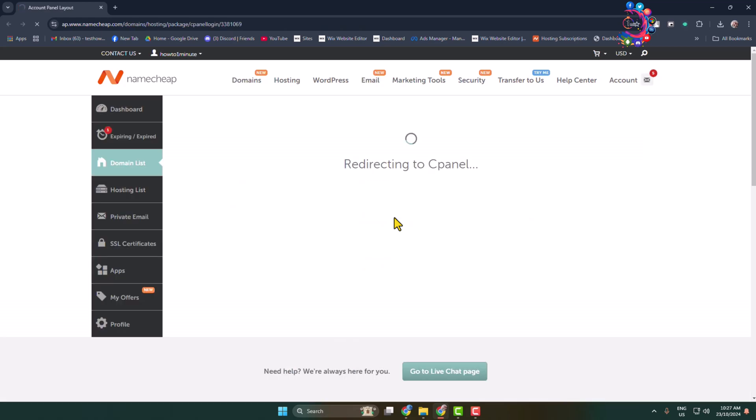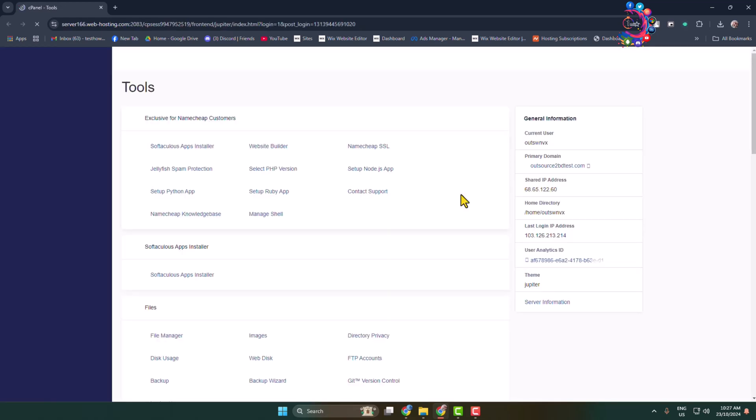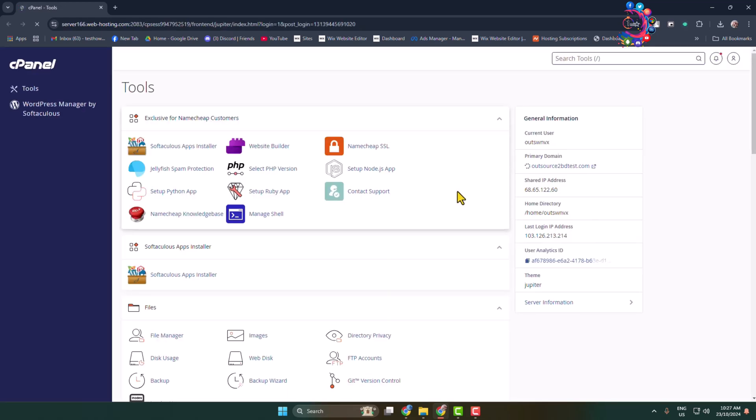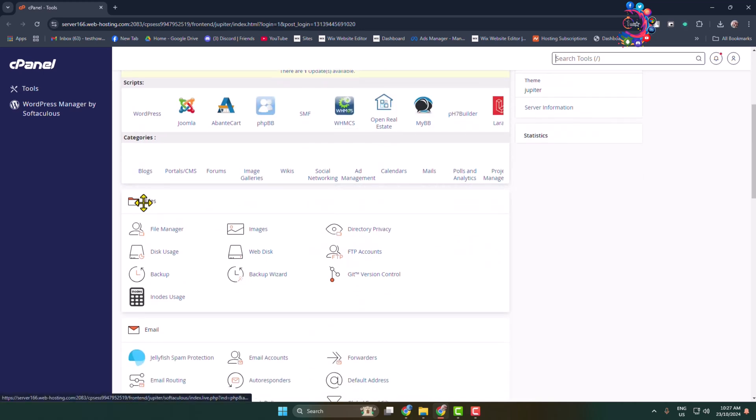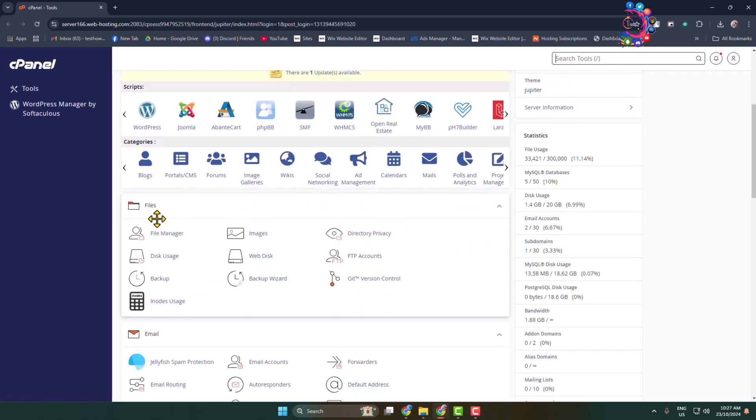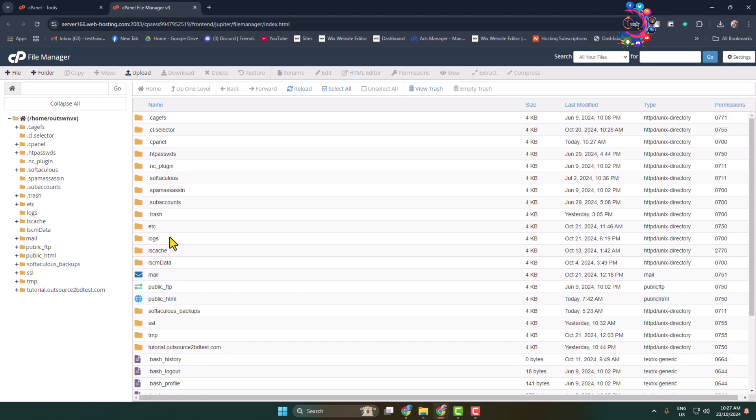First of all, you have to log into your cPanel. Once you are in your cPanel, navigate to file section and open your file manager. Once you are in your file manager, you have to navigate to your website folder in which folder you installed your WordPress website.